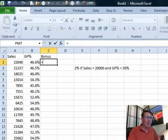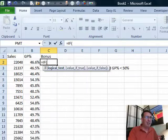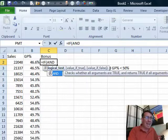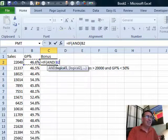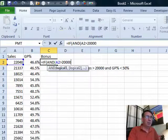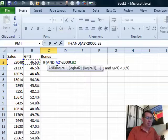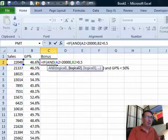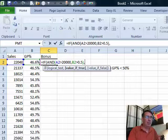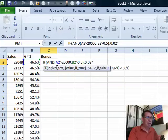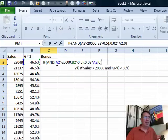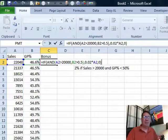We're talking about IF statements and the formula that I need here is equal IF AND sales greater than 20,000 comma GP percent greater than 0.5. If all that's true, then 0.02 times A2, otherwise 0. And someone says, hey,